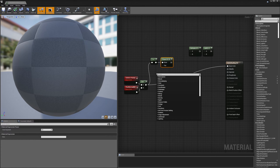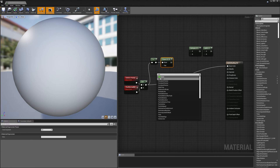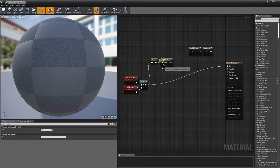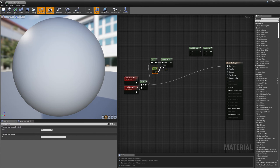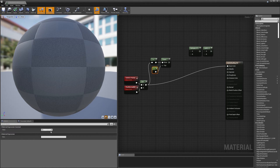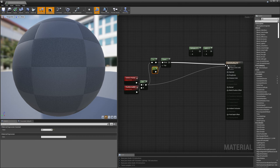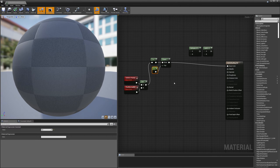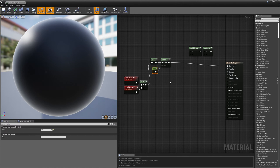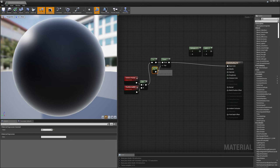I'll add a constant node with a value of six for now. This raises my effect to the power of six. Wiring that into my base color, you can see it's now dark in the middle and falls off to white right at the very edge — the fall off is much faster than before.